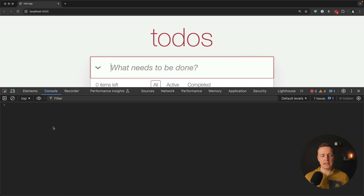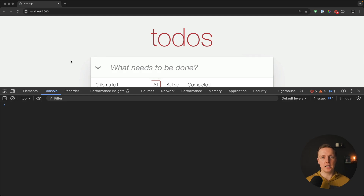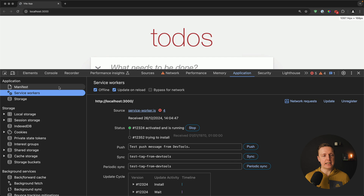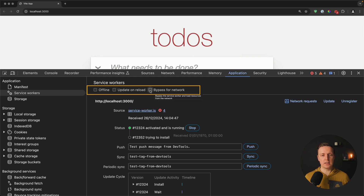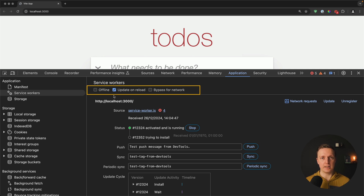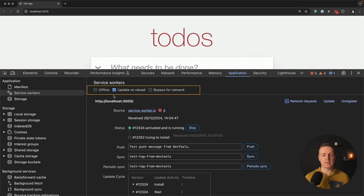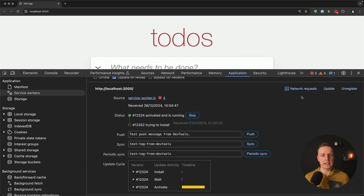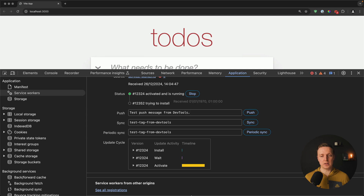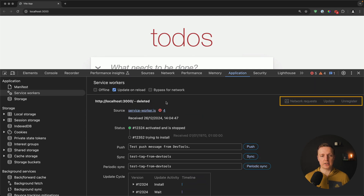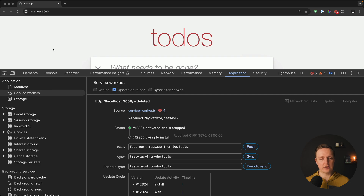After reloading the page we don't see any console logs, so how do we debug service workers? In Chrome, click on Application and then Service Workers at the top. There are three checkboxes — we want to check 'Update on reload' so we always have a fresh updated service worker for debugging. You can also click Unregister to delete old service workers and reload the page.